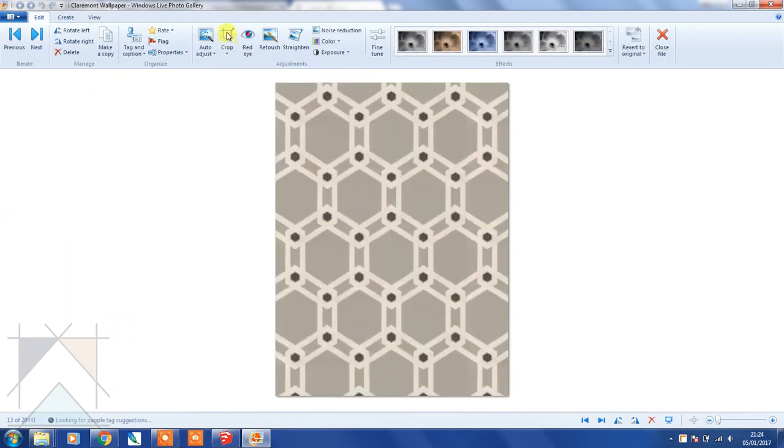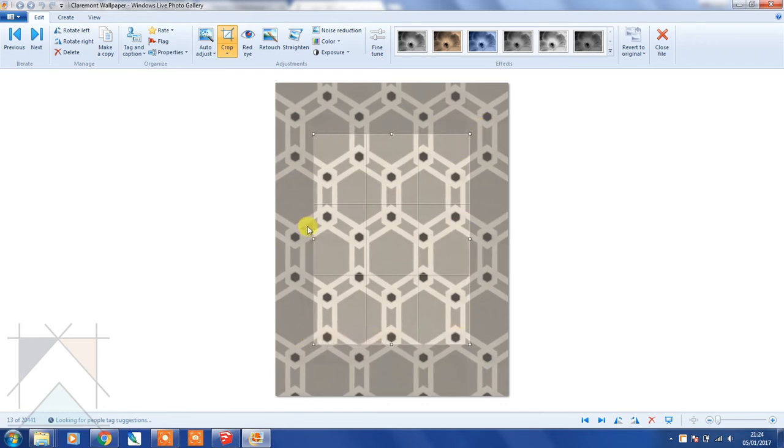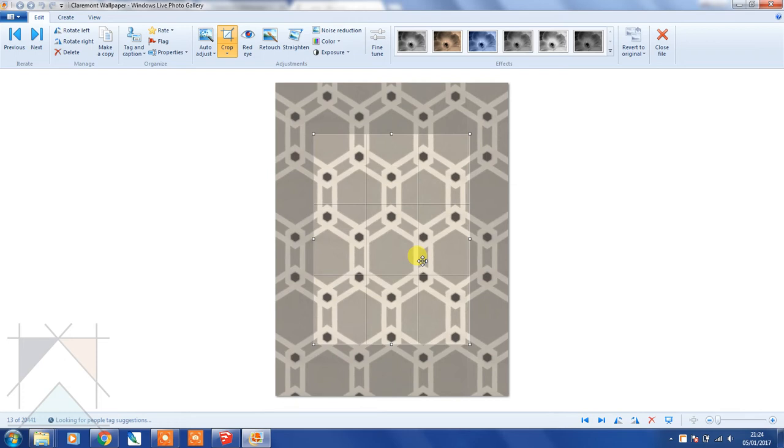Then I'm going to select crop. What I want to do is make sure that every edge, so all four edges of the cropping area, has exactly half of the pattern on each side. So this is basically what I'm going to do.